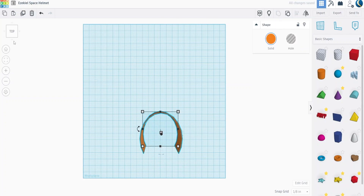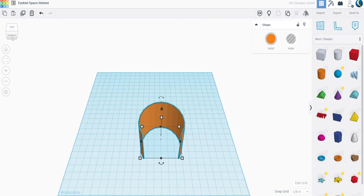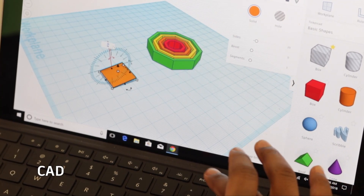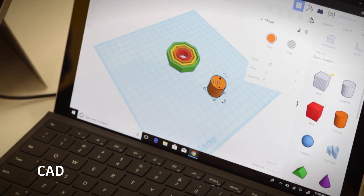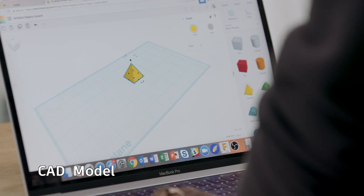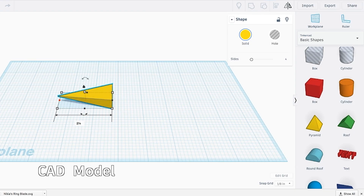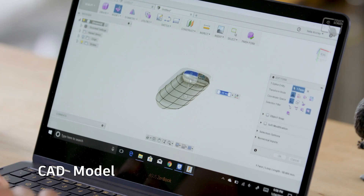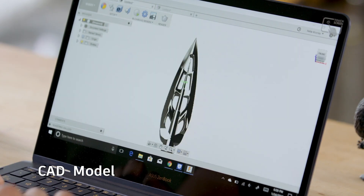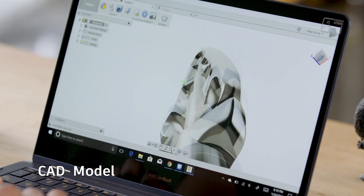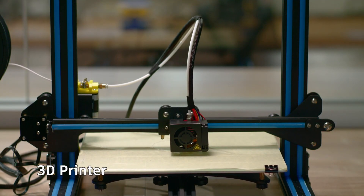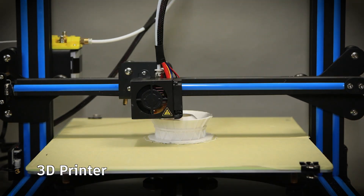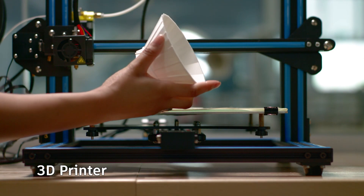Before we begin, let's review a few terms we'll need to get started. Computer Aided Design, or CAD, is a type of software that allows us to build 3D objects using our computers. A CAD model is a 3D object designed in CAD software. Examples of CAD software include Autodesk's Tinkercad and Fusion 360. A 3D printer uses materials such as plastic from recycled bottles and plants in order to print 3D objects and bring CAD models to life.